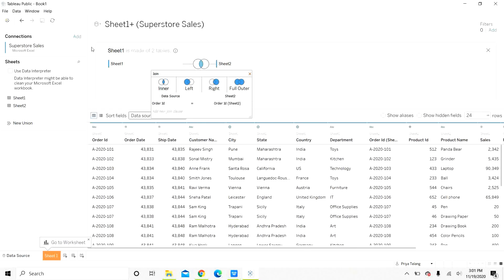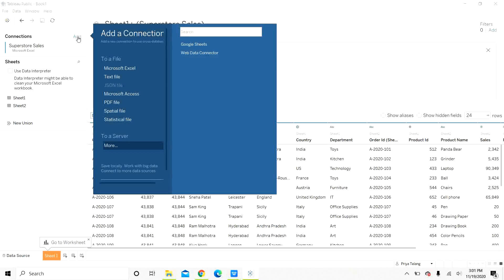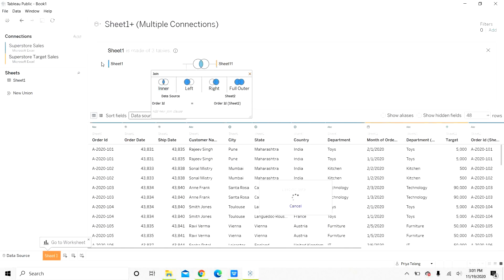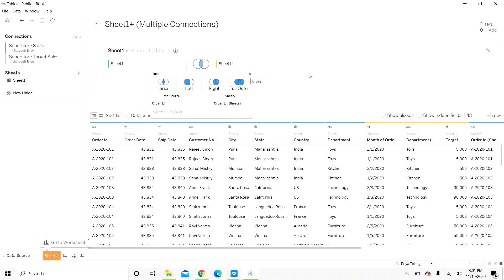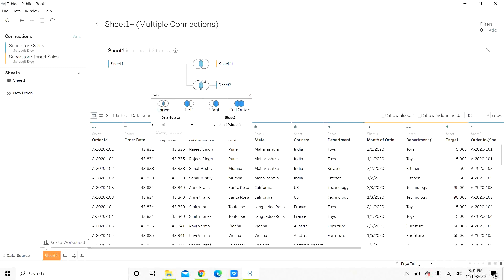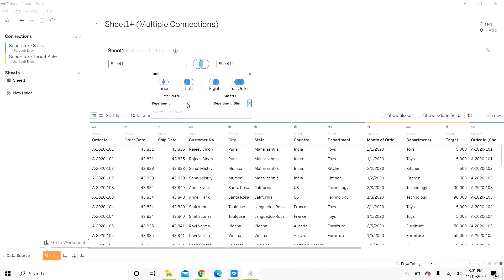Let us add the third sheet as a cross database join. When you are trying to add a second data source, you always use this add indicator or add connection button here. It is also Microsoft Excel file. We will open the target sales. Tableau has already established a join connection on department.